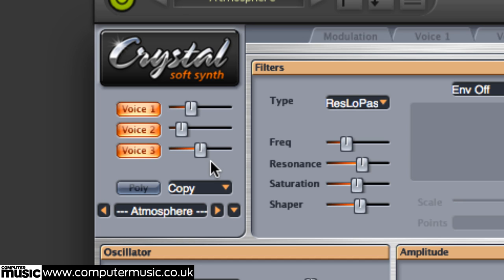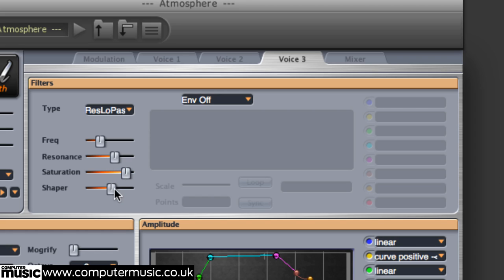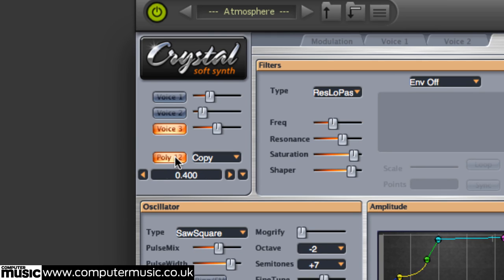Notice that the three voices are mixed using horizontal sliders on the left side of the interface. Click the Voice 1 and Voice 2 buttons to the left of those sliders to mute those voices, and let's play Voice 3 all by itself. See the filter section up top? Let's try playing with the various sliders to hear what the filter can do. This sound is monophonic — click the Poly button on the left to select Poly-24, and now we can play chords.